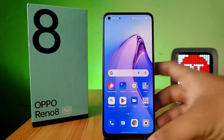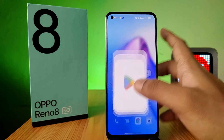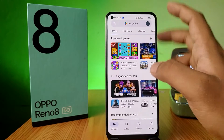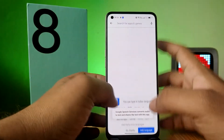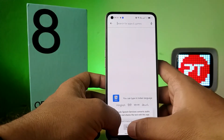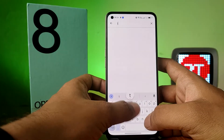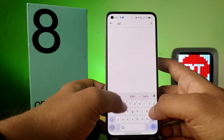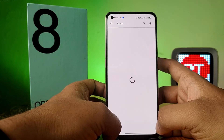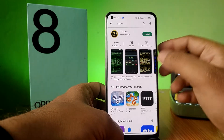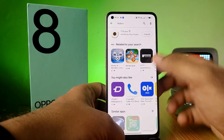First of all, you need to open the Play Store and install the application called TTSLX, then choose Install.